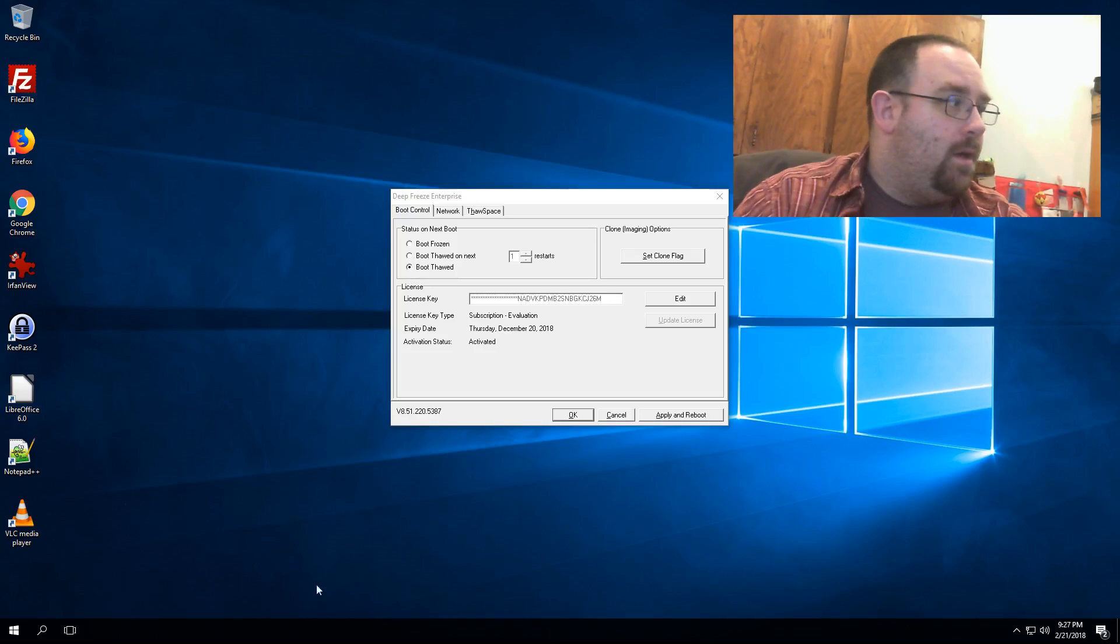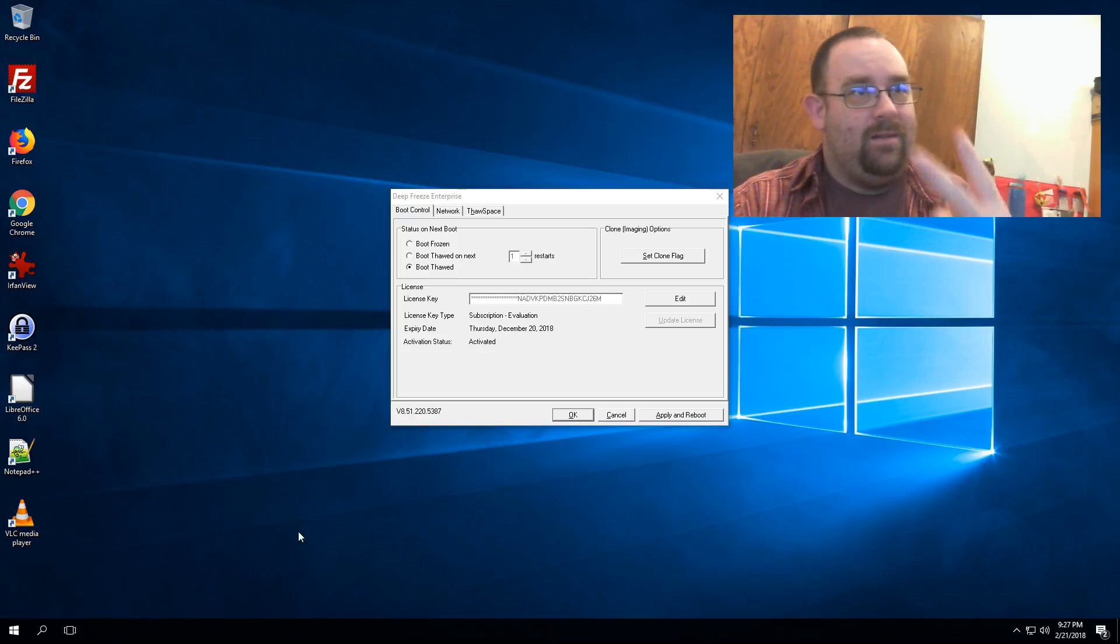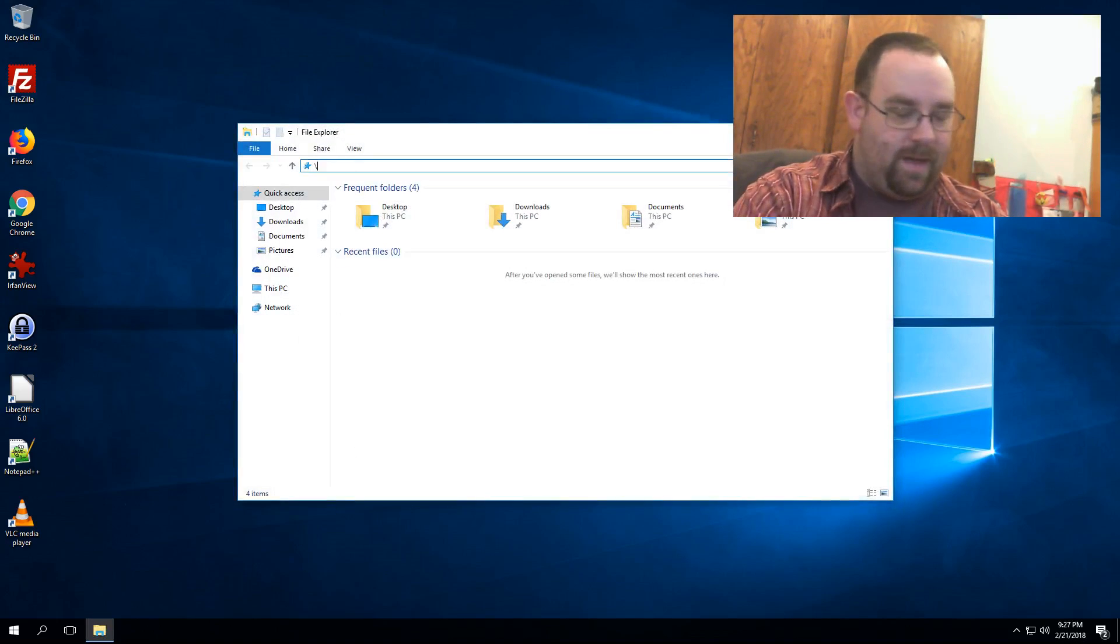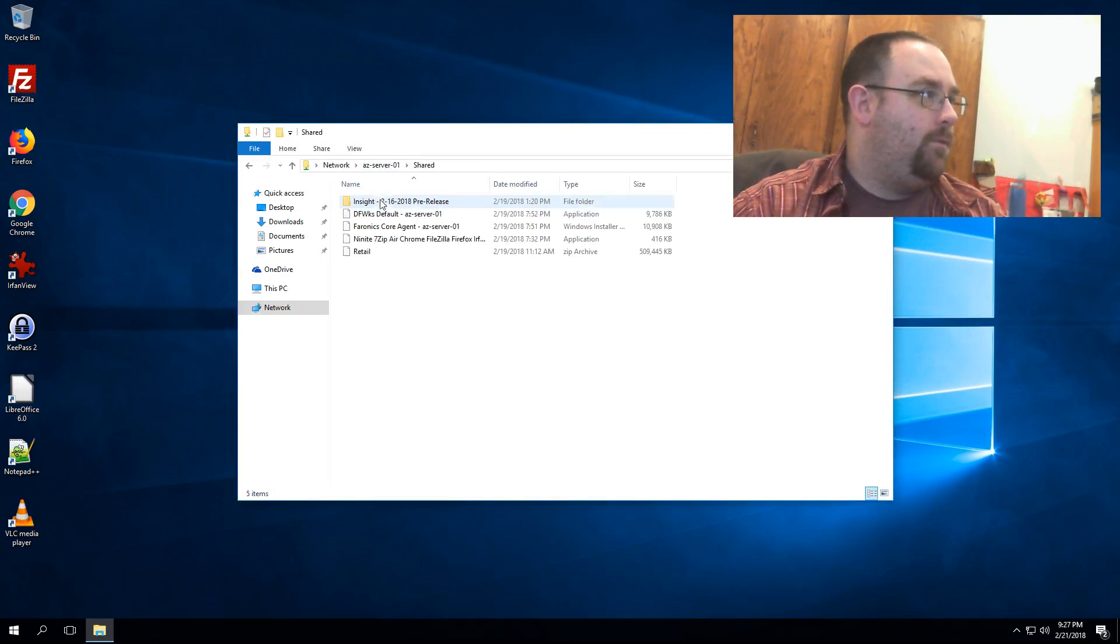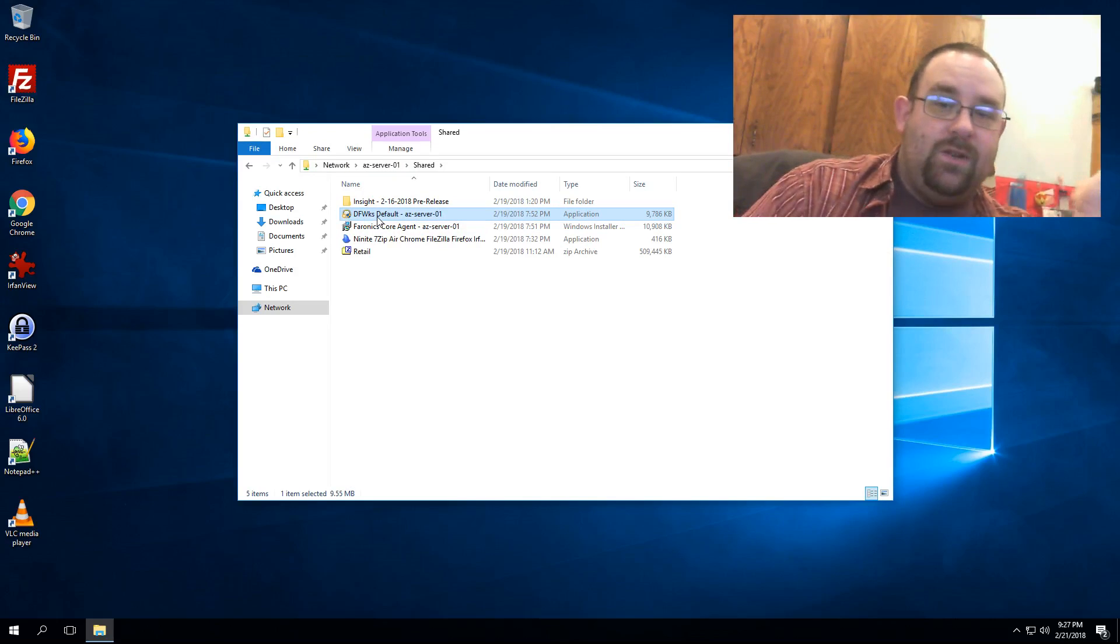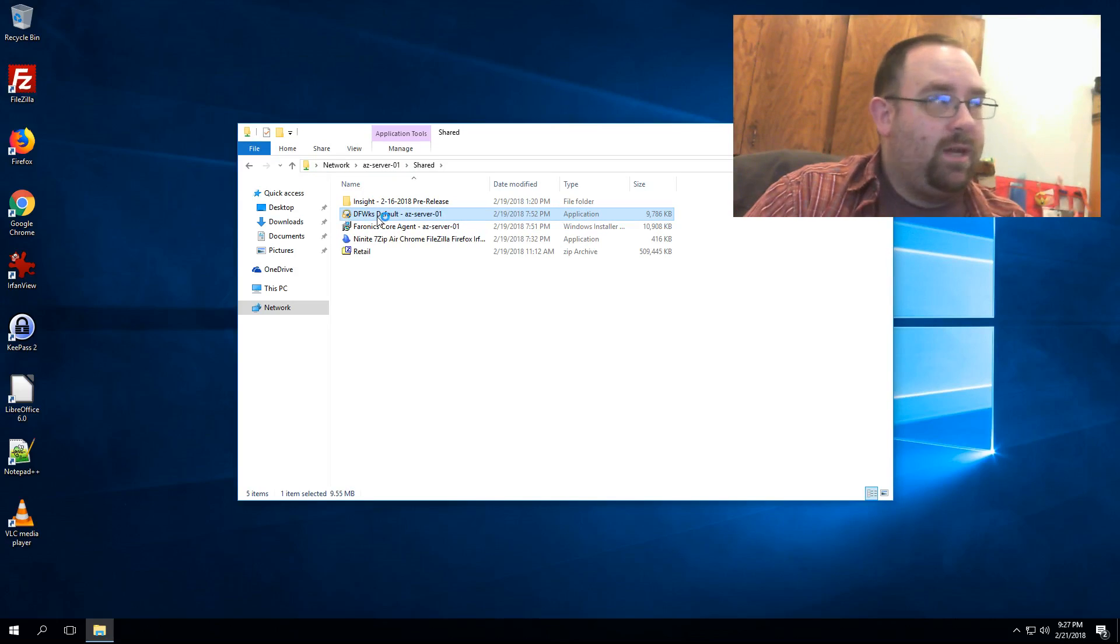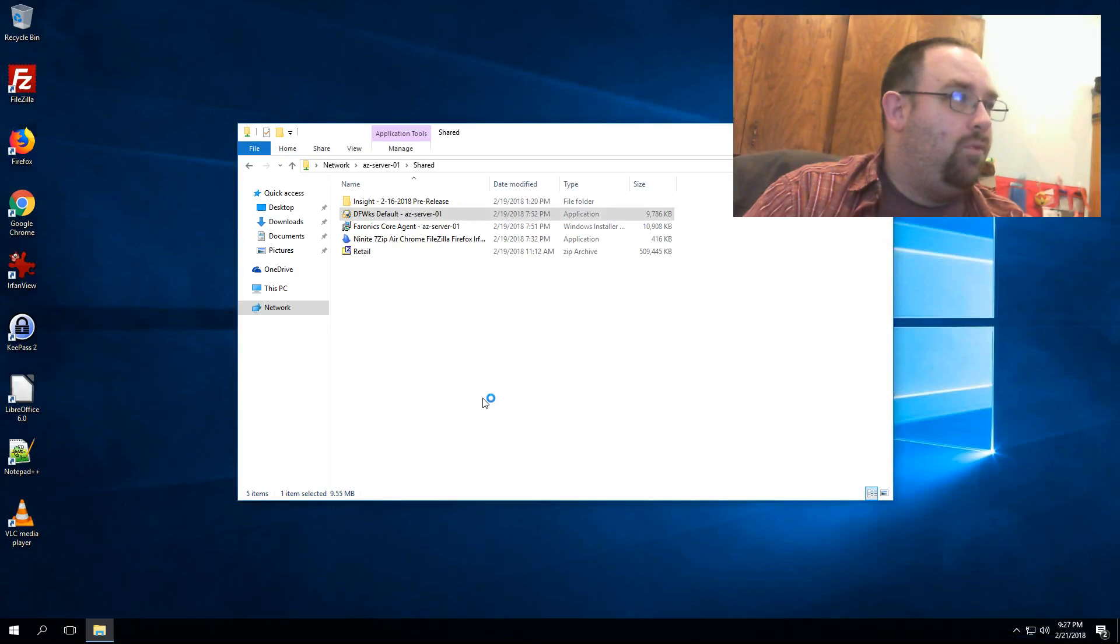Now the second thing I'm going to need is my install package. In my case, my install package is on my server in a shared folder. All I need to do to uninstall this manually on my machine, or if I'm running Deep Freeze Standard, is just double-click on the installer and now I'm prompted to remove the software.